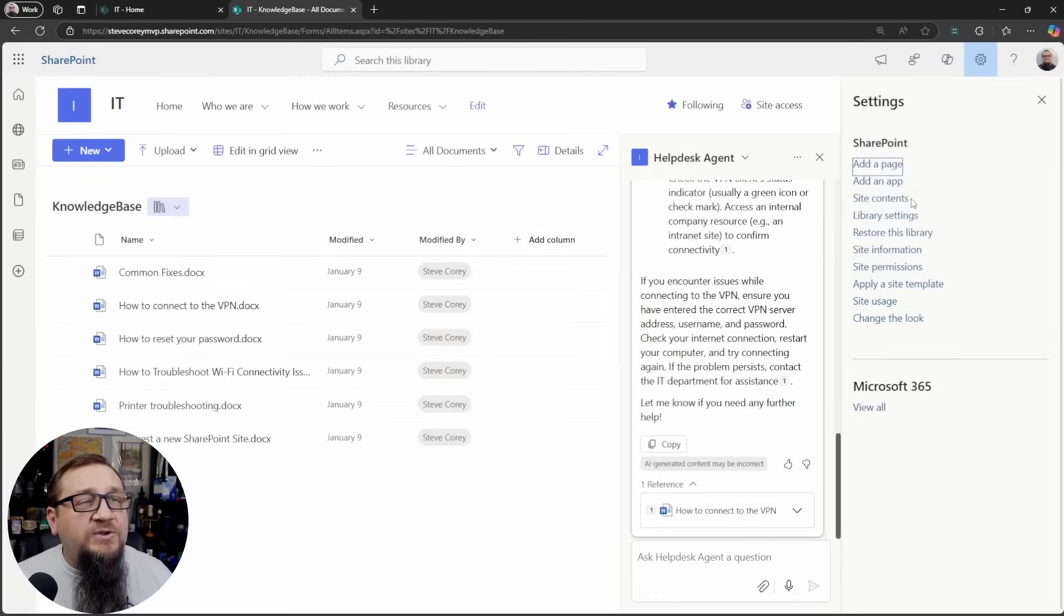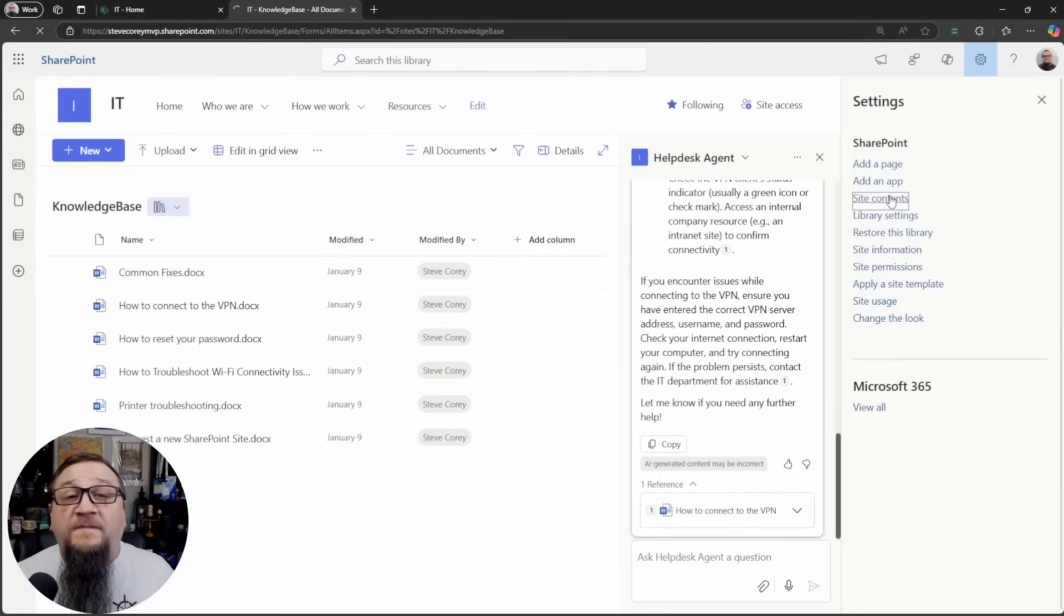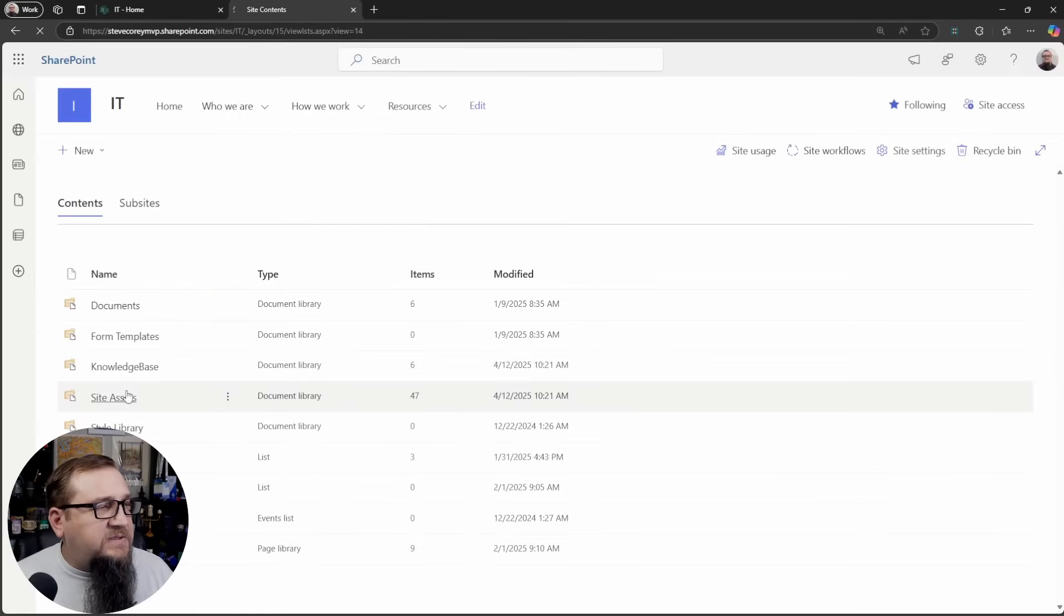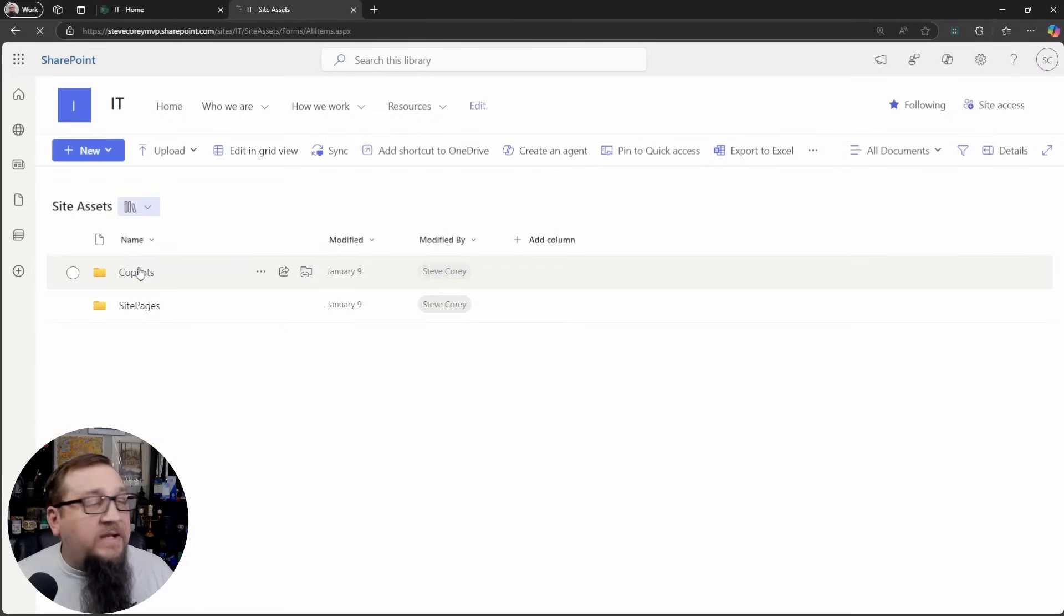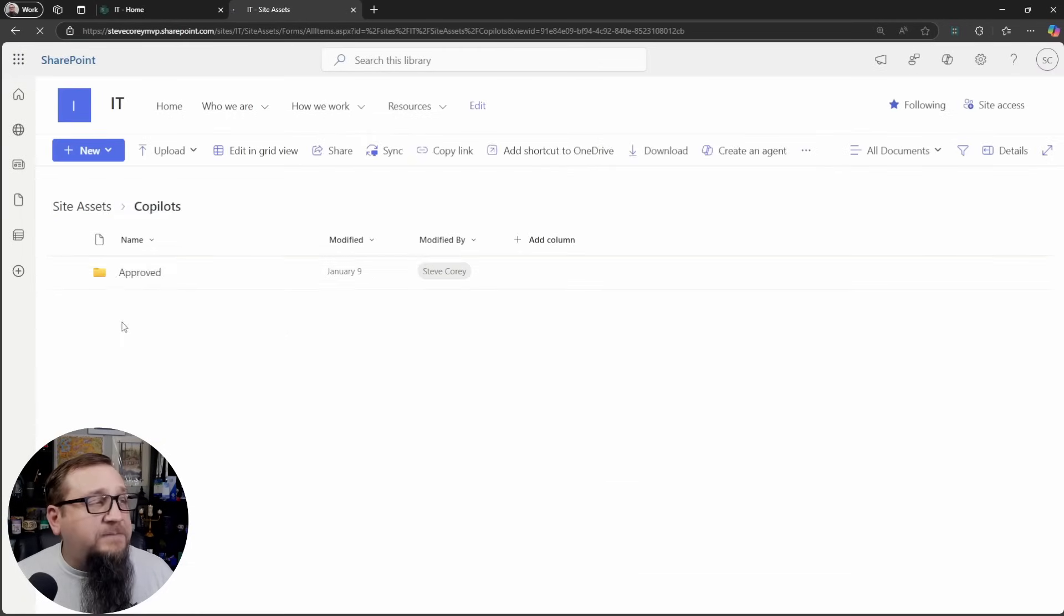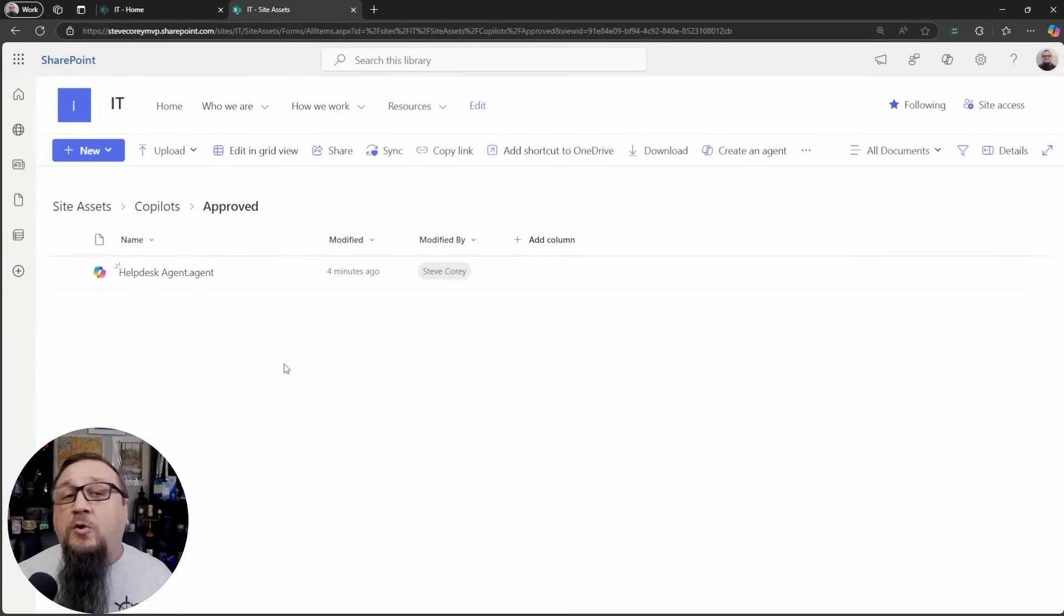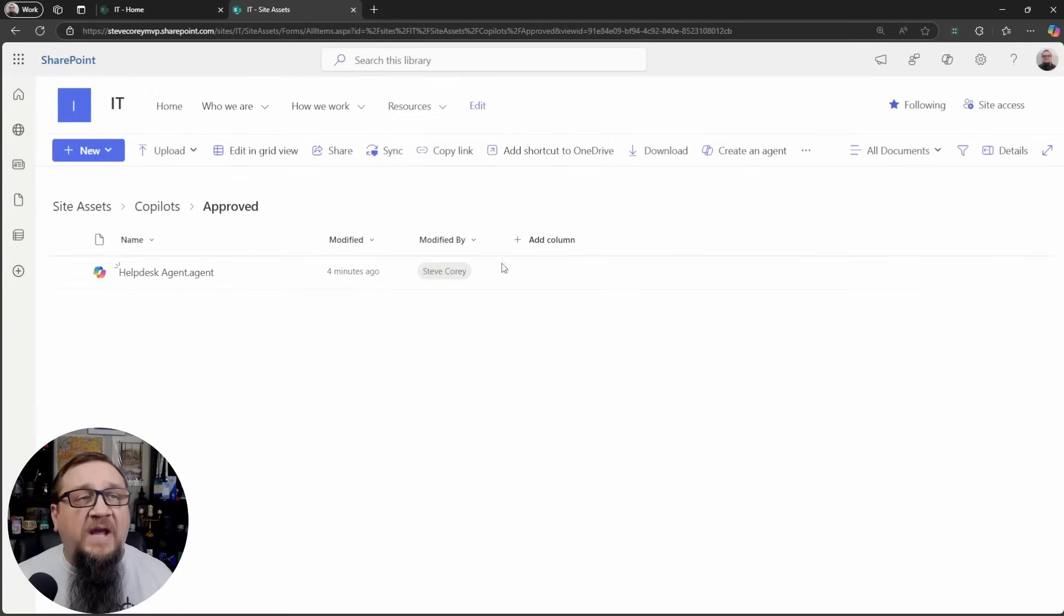That's where the approved agents are going to live. Now, if we were to go to find that, we can go to site contents, site assets, and copilots, and then approved. Here is where you'll find all of those approved agents.